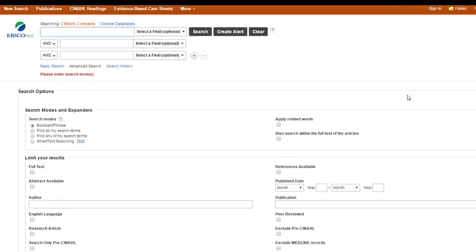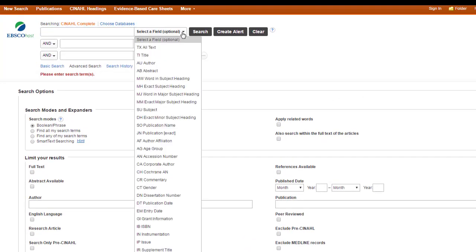In a lot of the EBSCO databases, you'll see this drop-down option when you're doing a search in the Advanced Search section. The options are going to vary on the database that you're in. It's really kind of bananas all the ways you can potentially search for things.